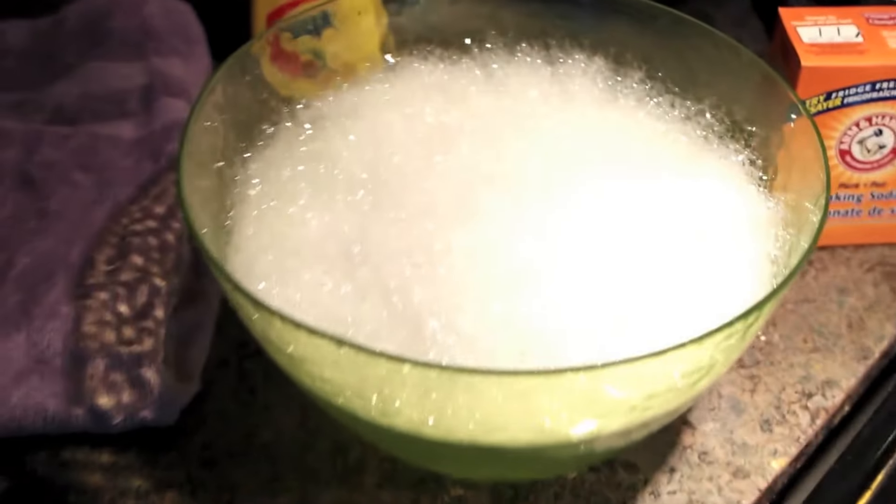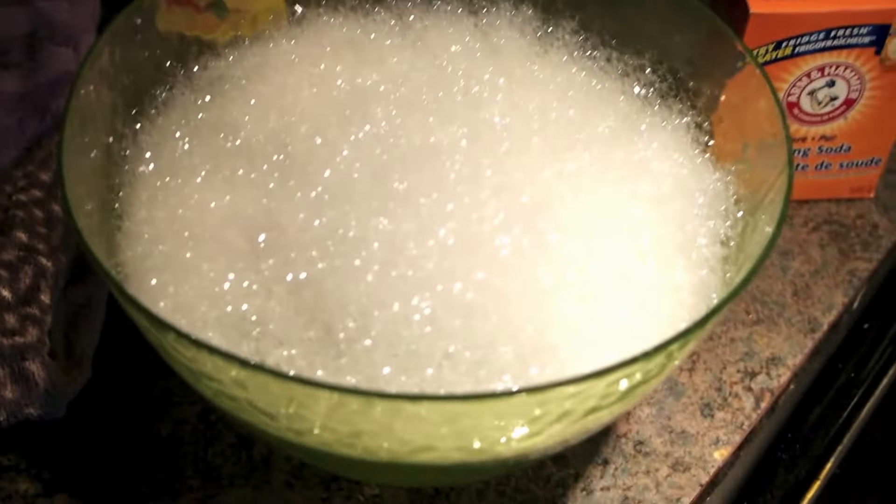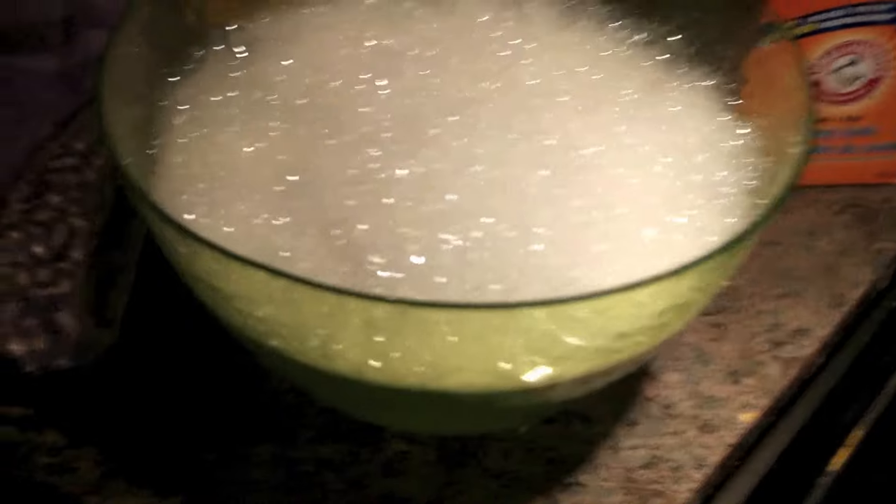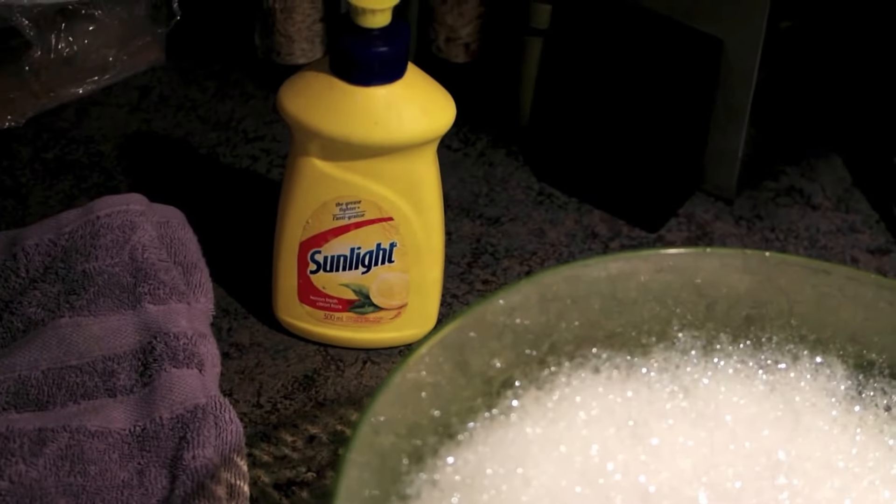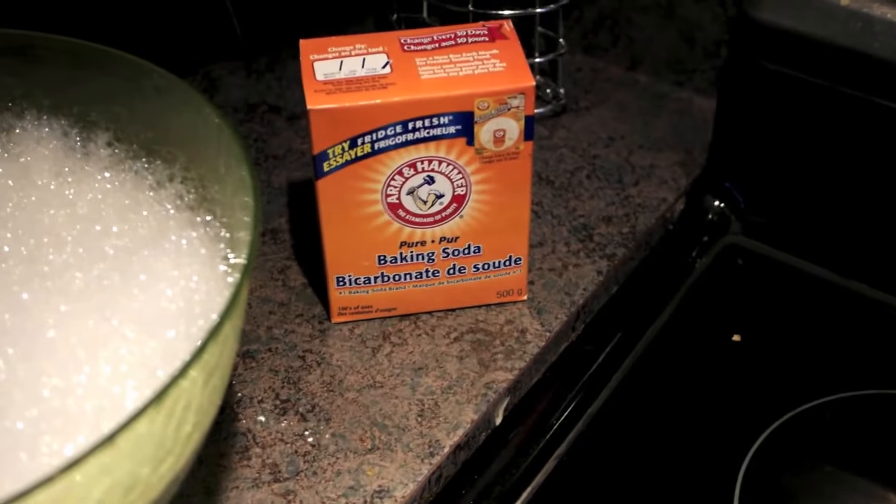This is what you need: a bowl of hot soapy water (the soap is just regular dish soap), a clean rag, and baking soda.